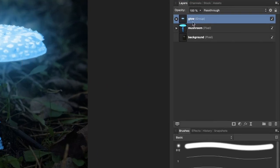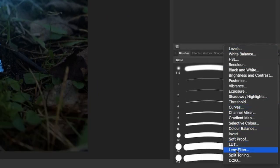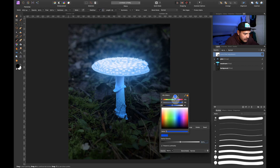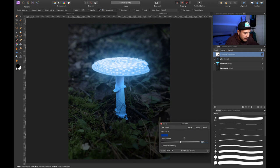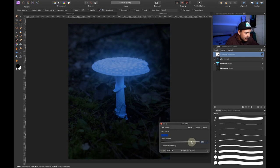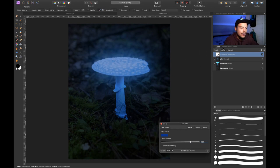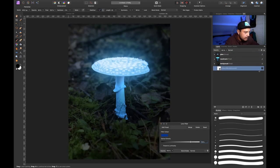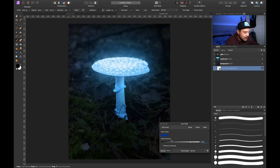So let's click on our glow layer, go to our adjustment layers, and add a Lens Filter. I want to change this lens filter color to something really dark blue. I'll increase the optical density and uncheck 'Preserve Luminosity' because I want to make it look very dark. The whole picture is affected, but I don't want the mushroom to be affected — so I'll simply clip it to our background layer so that only the background is affected. This is the before — pretty bright — and this is the after. I can make it even darker.